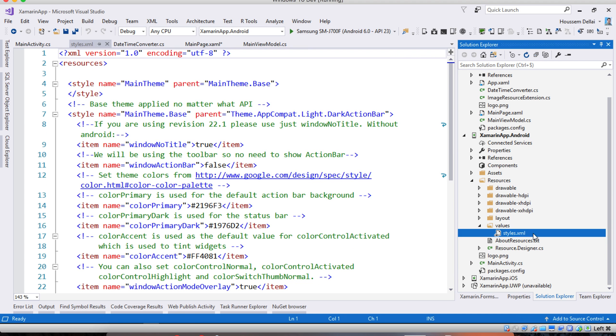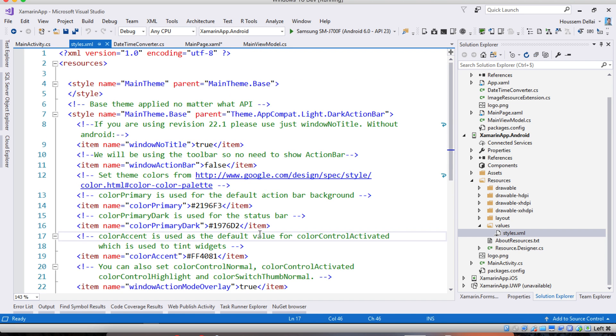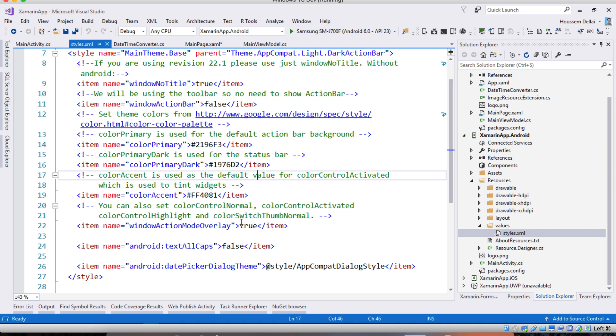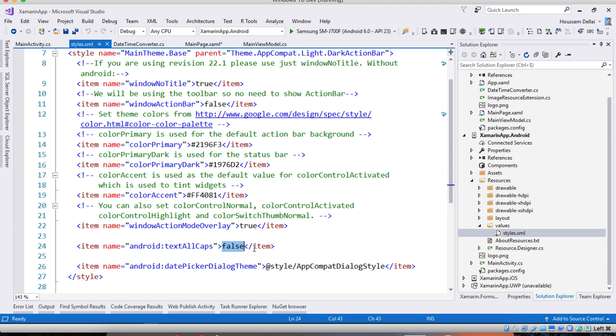So styles.xml contains all the styles used in the Android application. Here from the colors, the style of the window or the action bar, here to enable showing the text as lowercase inside the buttons I have added this item saying here android:textAllCaps equal false. So this will disable showing the text as uppercase in my Android project.